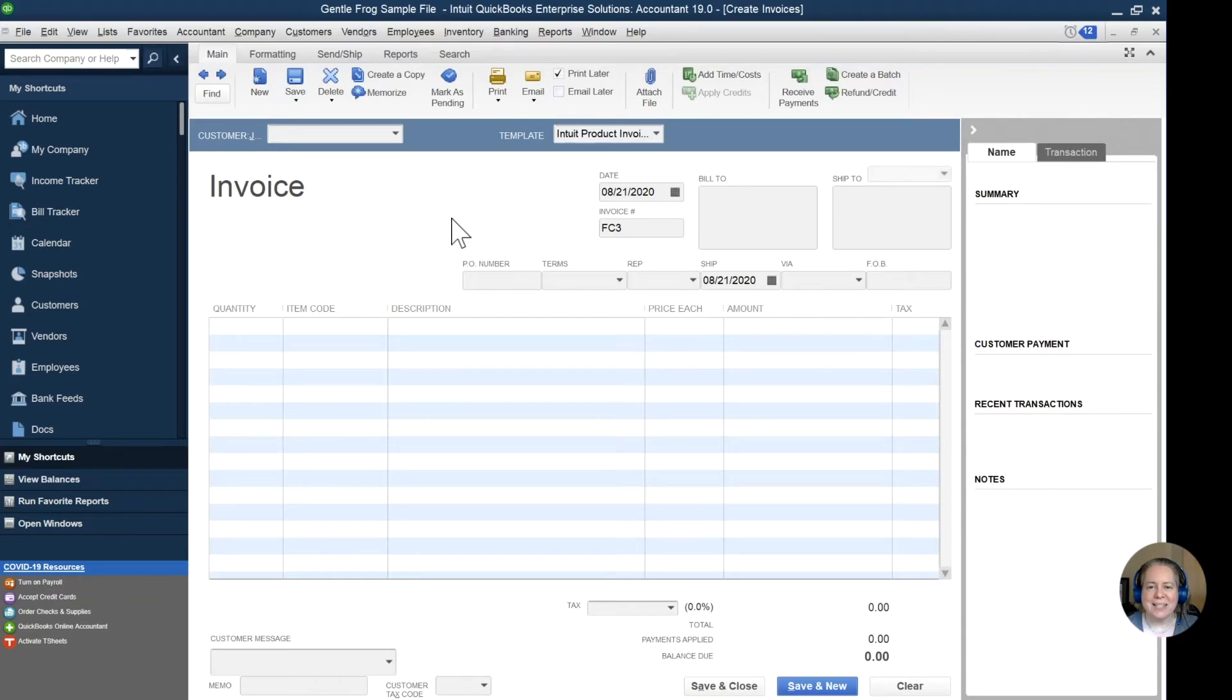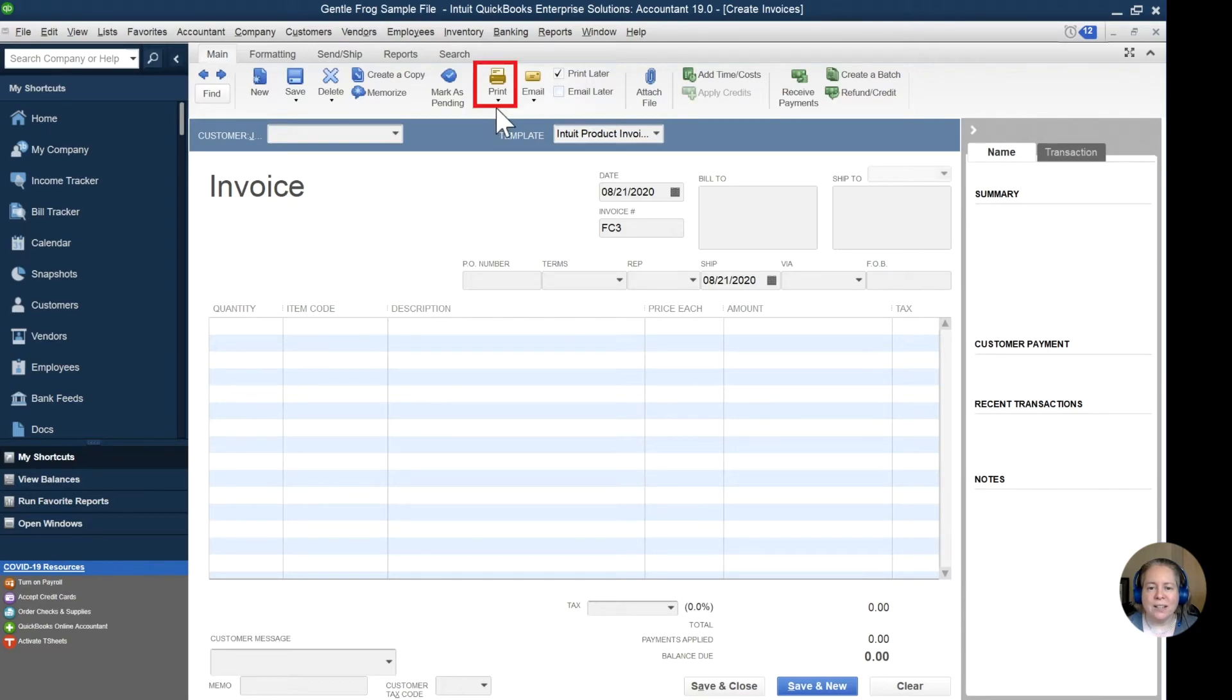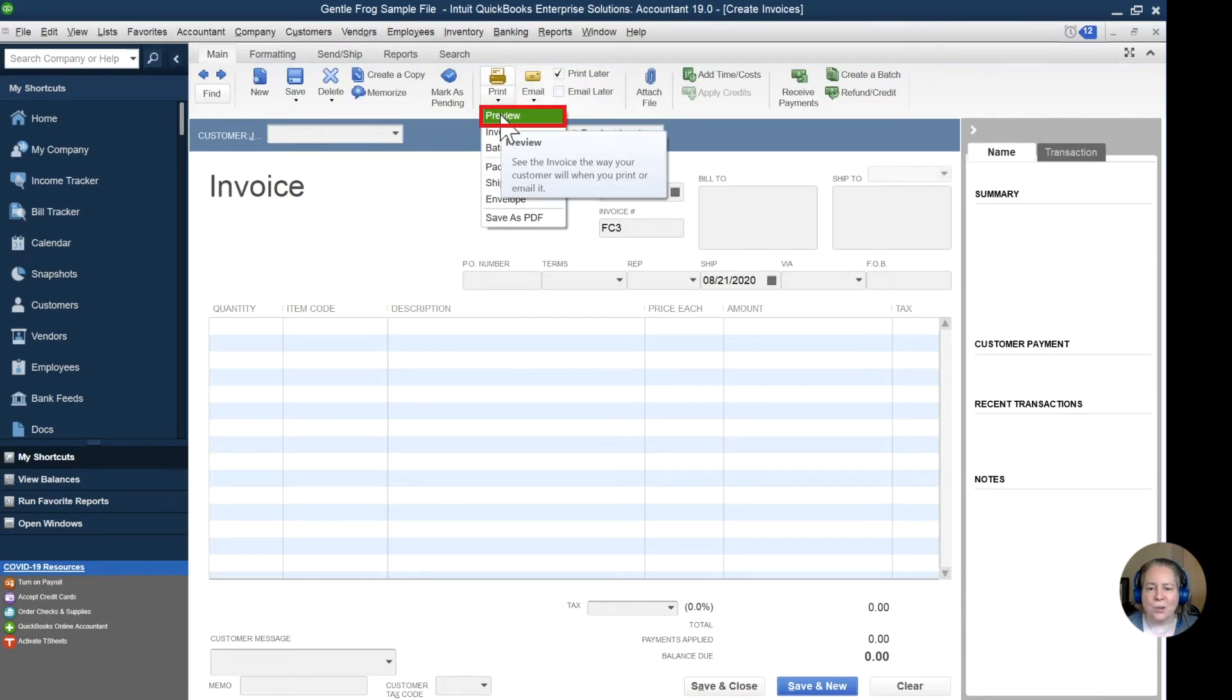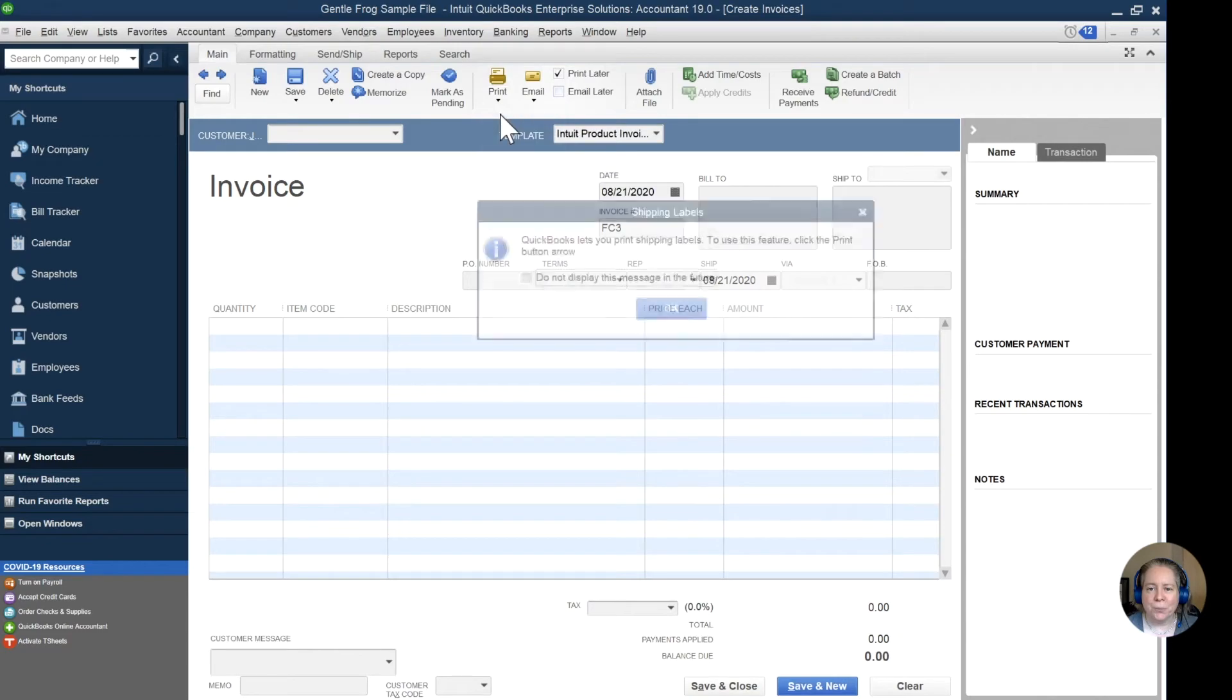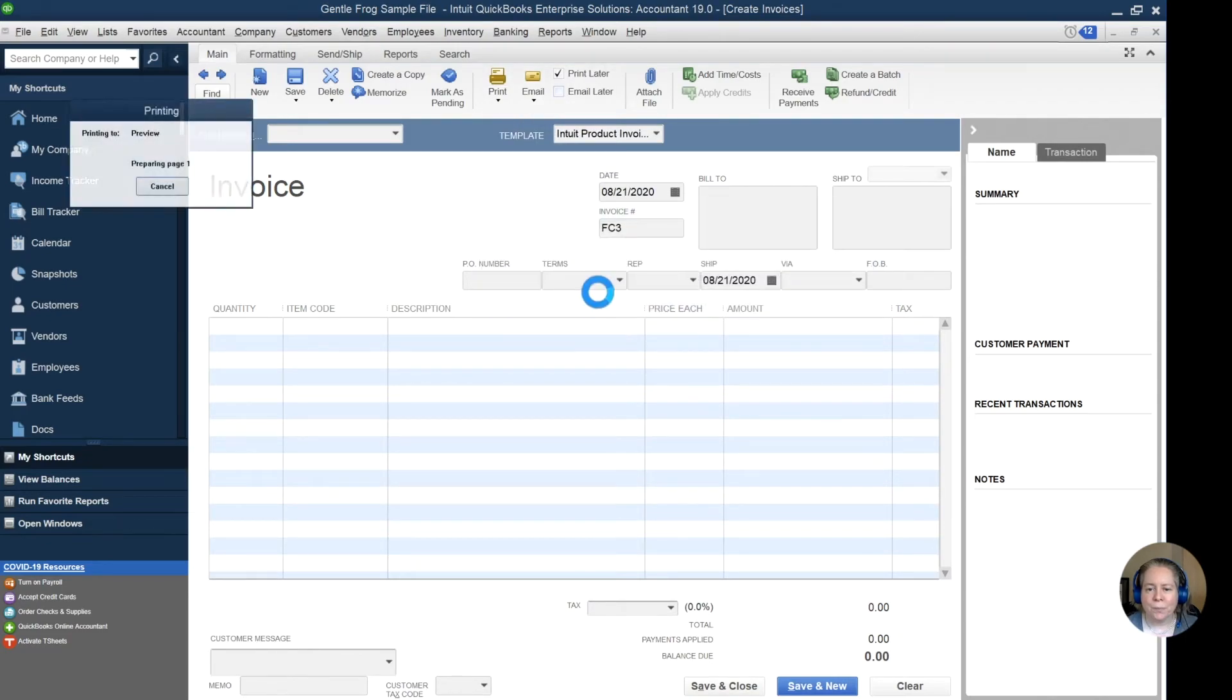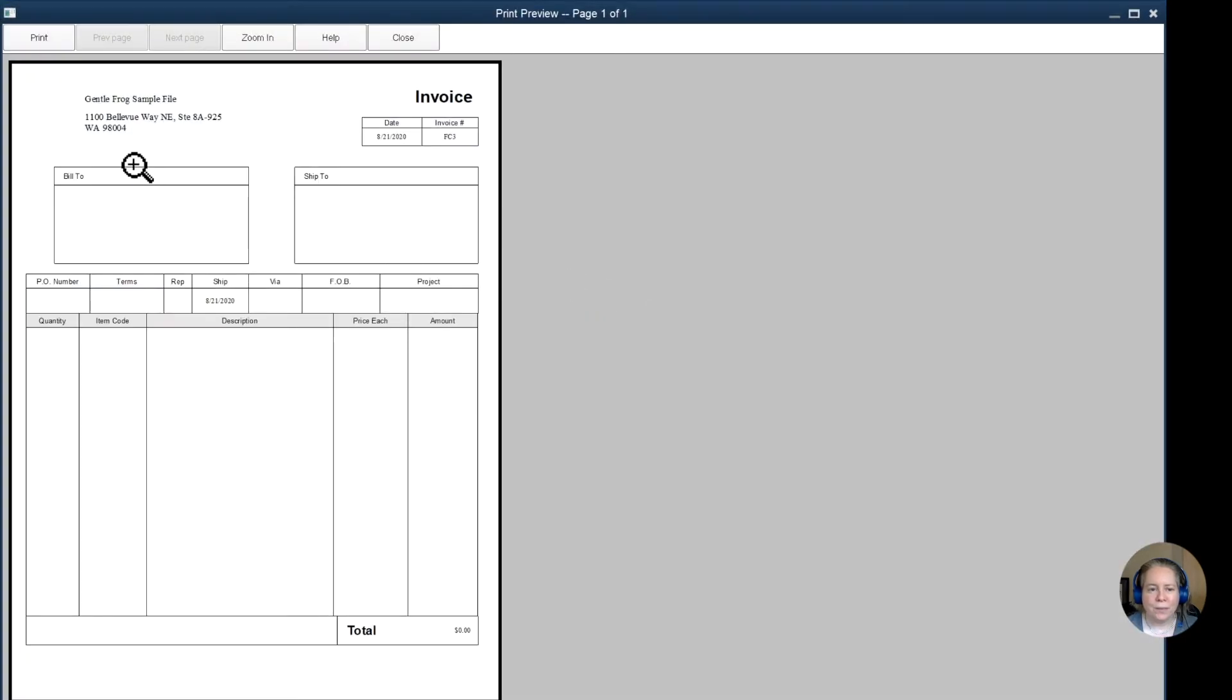The purpose is to show you what the invoice looks like with the updated name in the upper left hand corner. So I'll click on print and then I'll go down to preview. In the upper left hand corner, I can see it now says GentleFrog sample file.